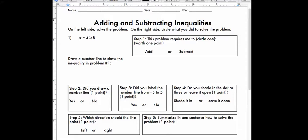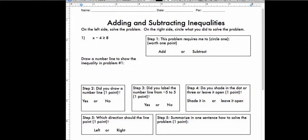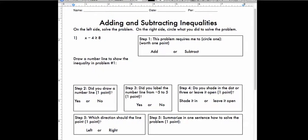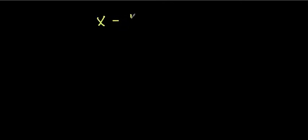Today we're going to talk about adding and subtracting inequalities. You should have a worksheet that looks something like this. You'll have a problem that looks something like this — like x minus 4 is greater than or equal to 8. The first question asks you to circle whether the problem requires you to add or subtract. So let's look at this problem: x minus 4 is greater than or equal to 8.